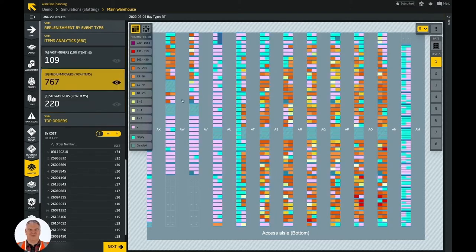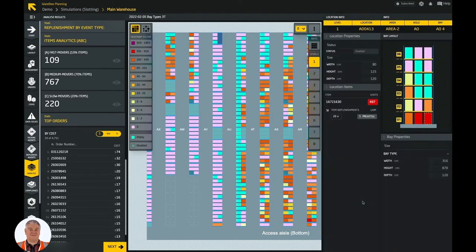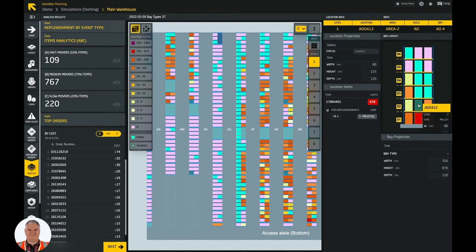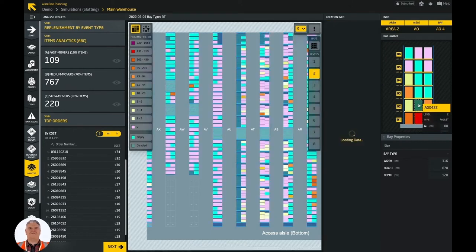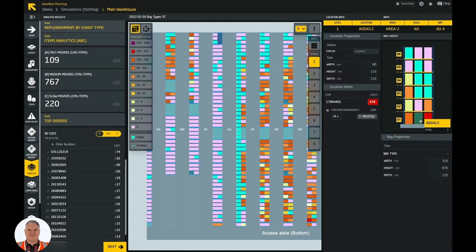I can choose the bay view as well. It gives a different angle of the stock positions. You can examine individual locations and see their neighbors. Location info panel gives information about location properties and items that are assigned to it.